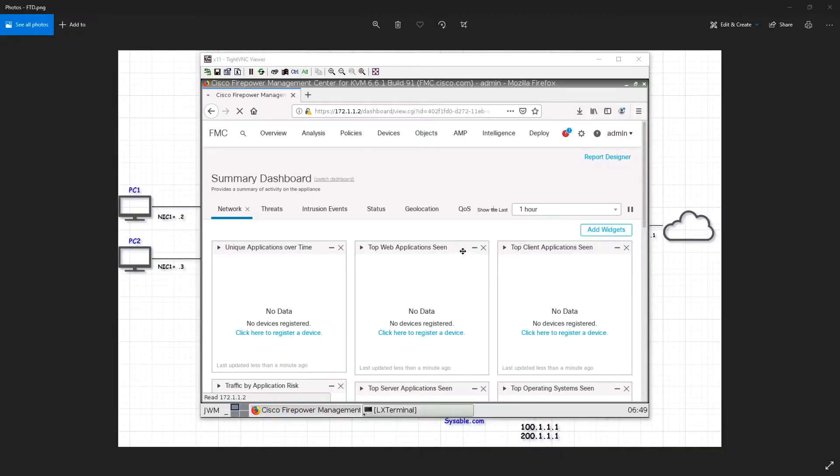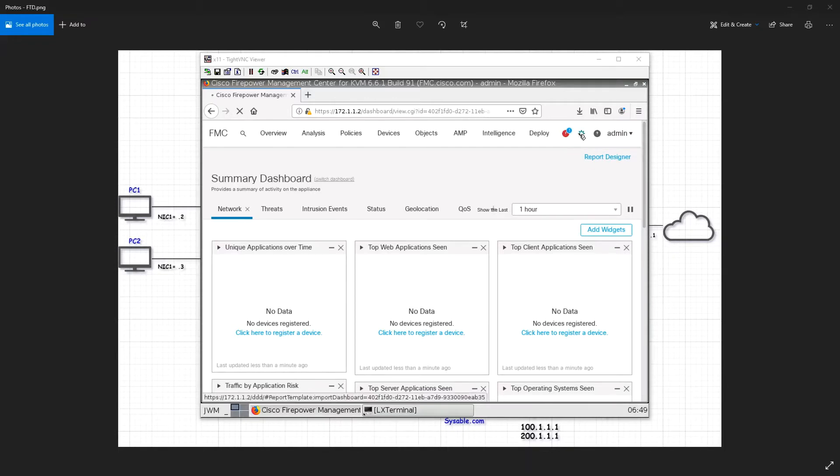All right, welcome back to another video of CCMP security. In this video, we will be creating a user for FMC.